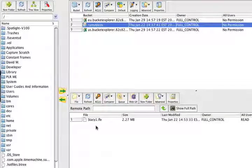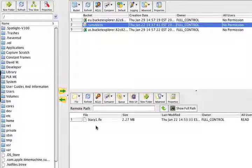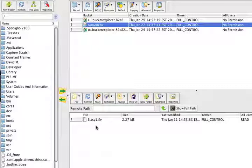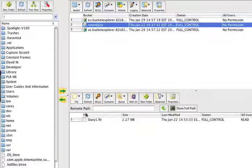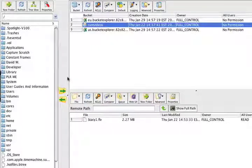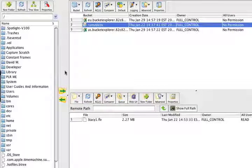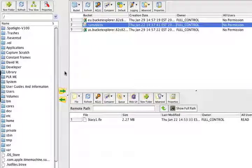Now let's look at the Bucket Explorer application itself. While the Firefox S3 Organizer works with a browser, Bucket Explorer is a standalone application that does not need a browser. It does need an internet connection, of course. And it's very similar to the Firefox Organizer, except that where Firefox uses two main windows, Bucket Explorer uses three.